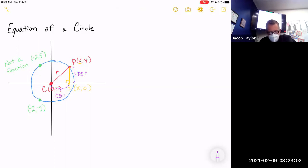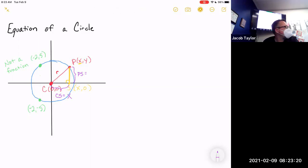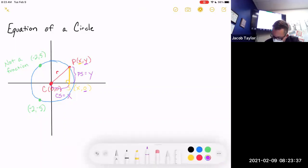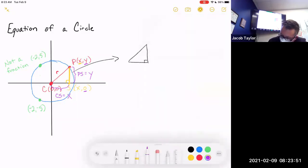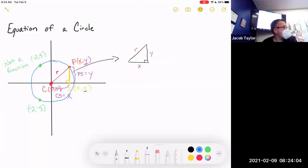CS is the easiest length to figure out — it's x. PS is a little more difficult: it starts at zero and goes up to y, so that distance is y. I'm going to draw out just the right triangle: one side is x, the other side is y, and we know from the problem the hypotenuse is R, the radius of the circle.